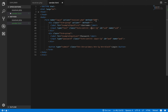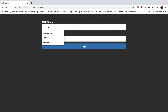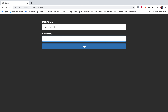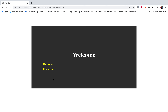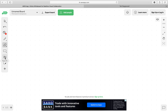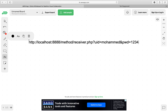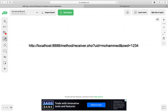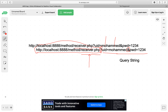Once I save the form with the action and method changes, I go back to the page, enter some data — say 'muhammad' as the username and a password — and press login. Don't worry about the receiver page yet; just notice the URL. You can see that the data has been appended to the end of the URL. Let me do a quick dissection. The receiver.php portion comes from the action attribute.